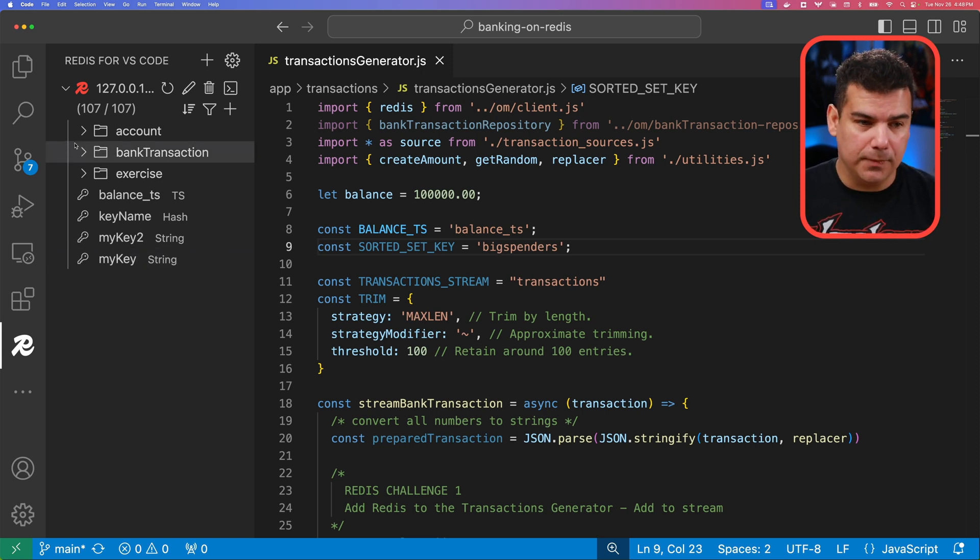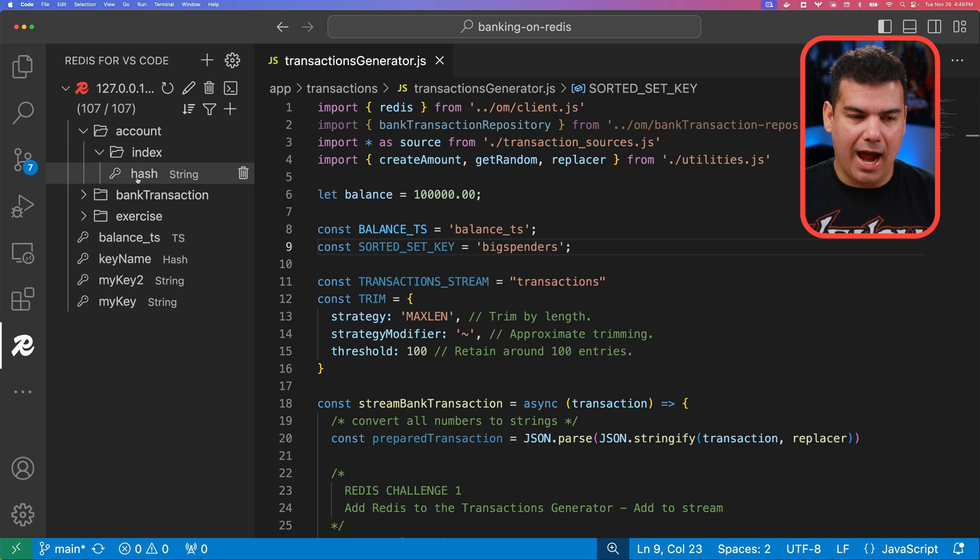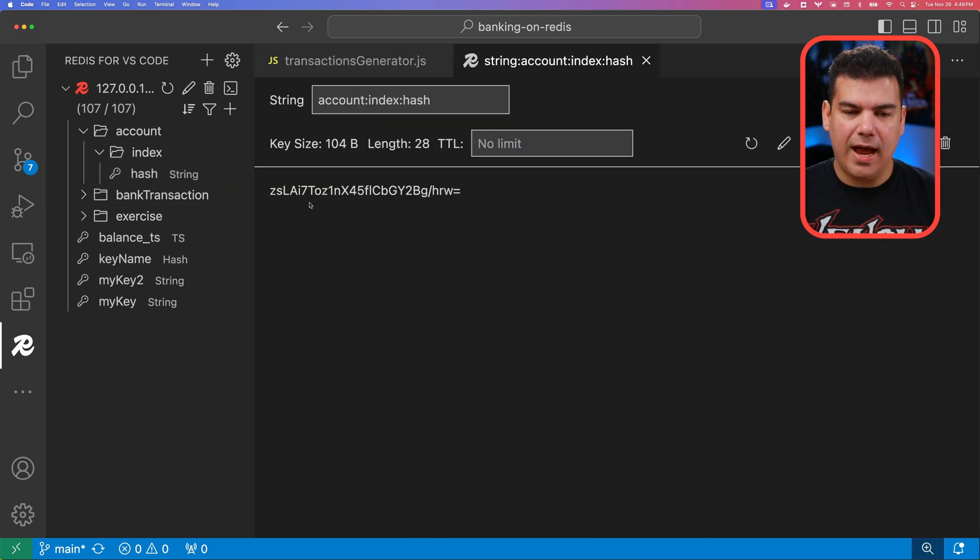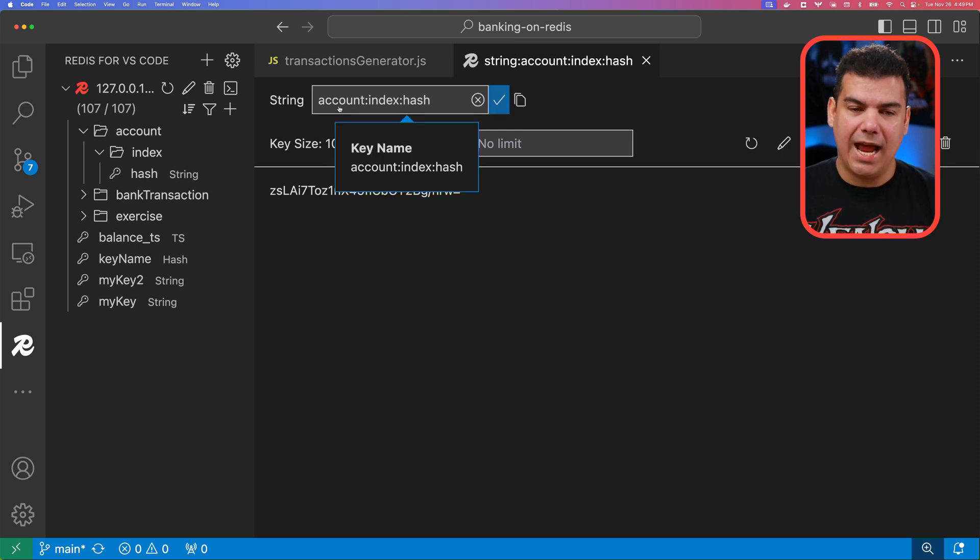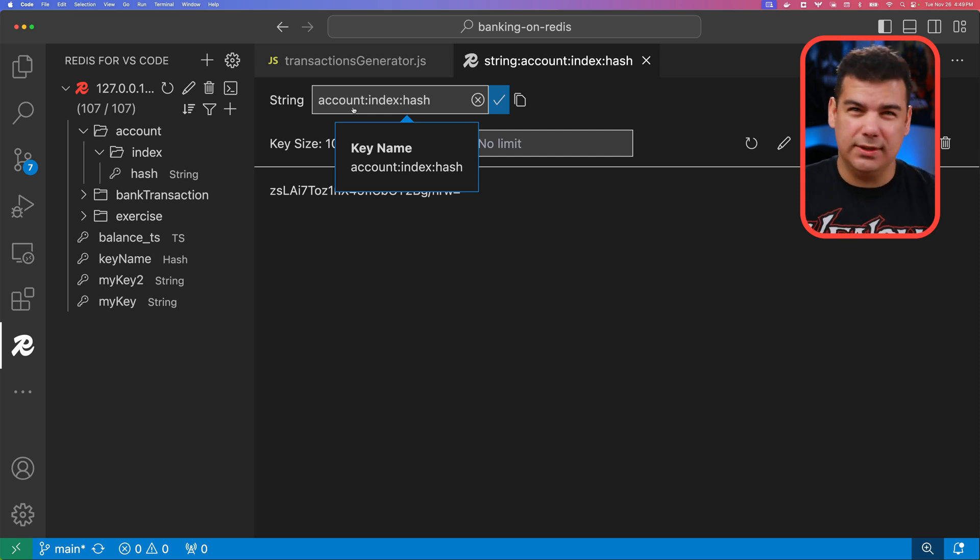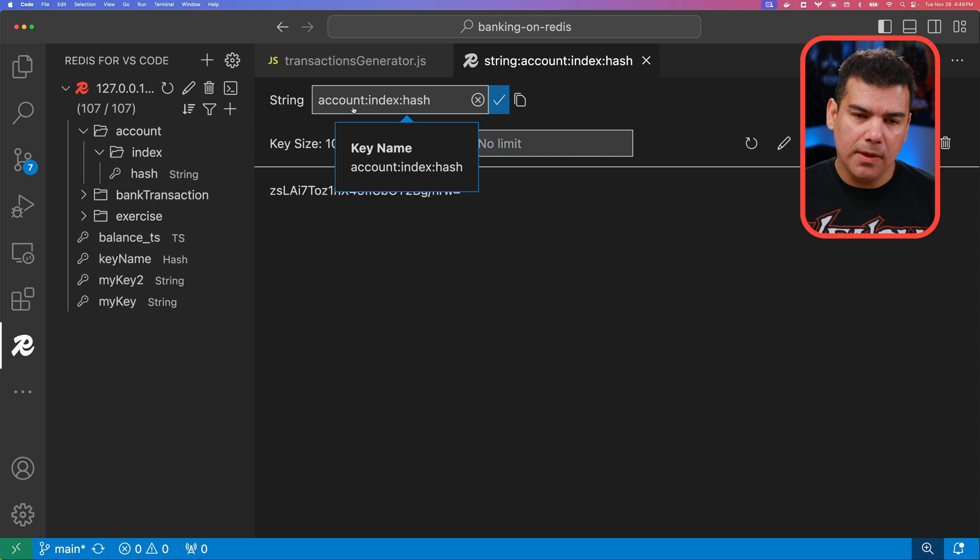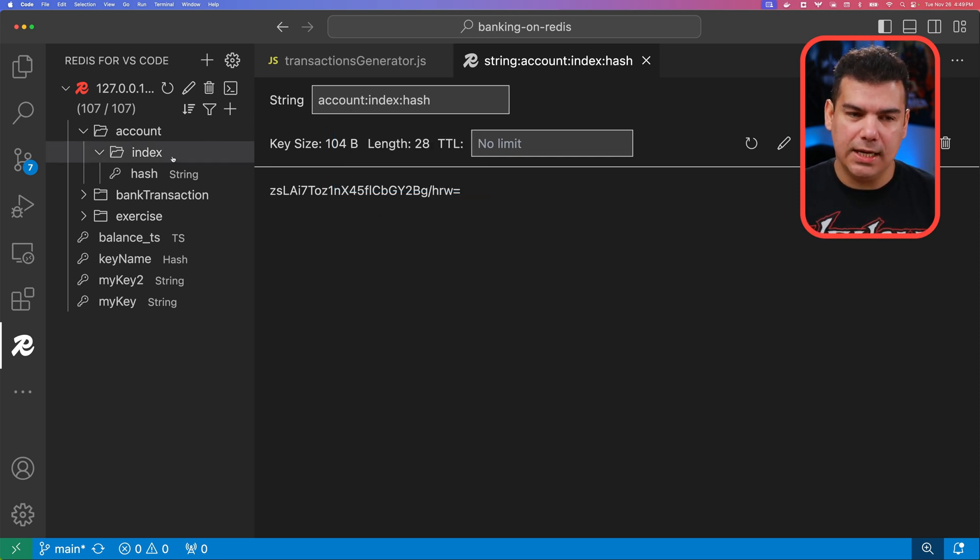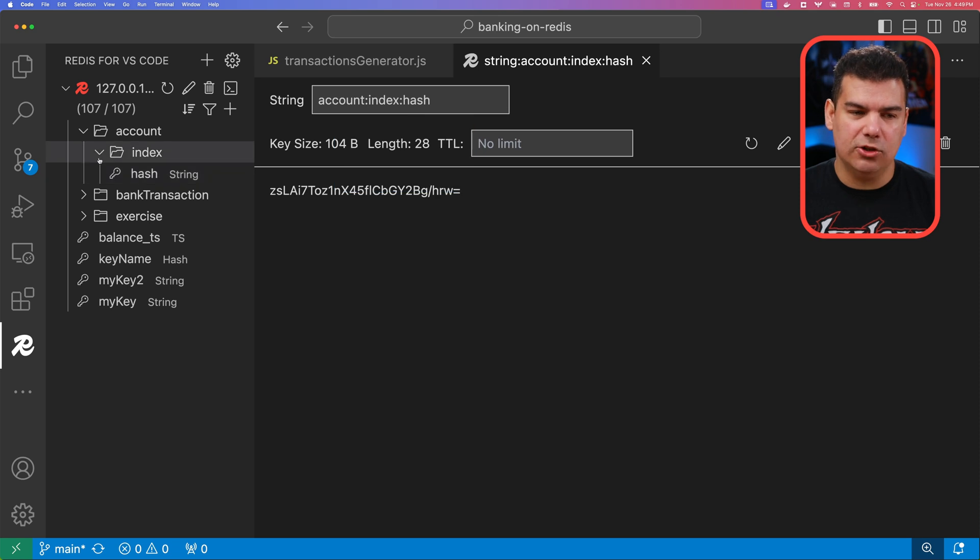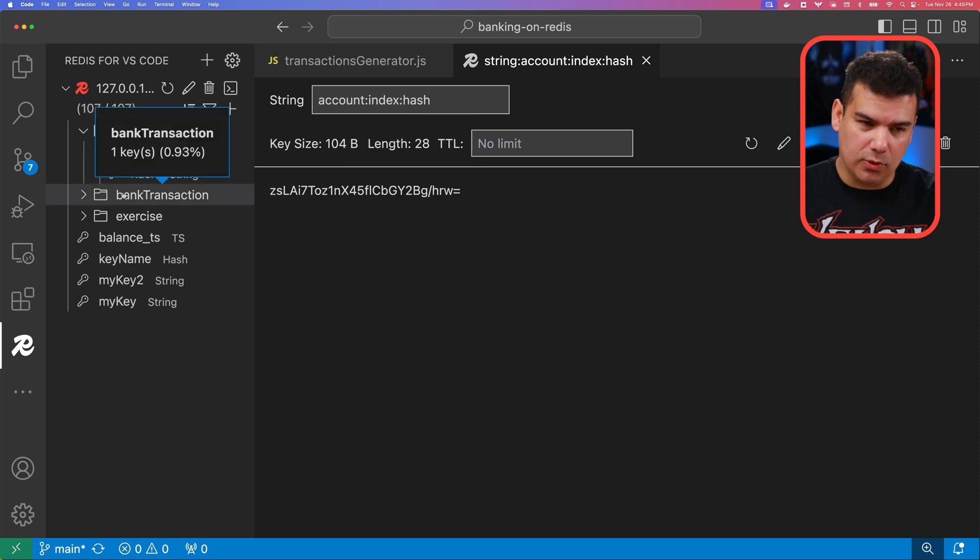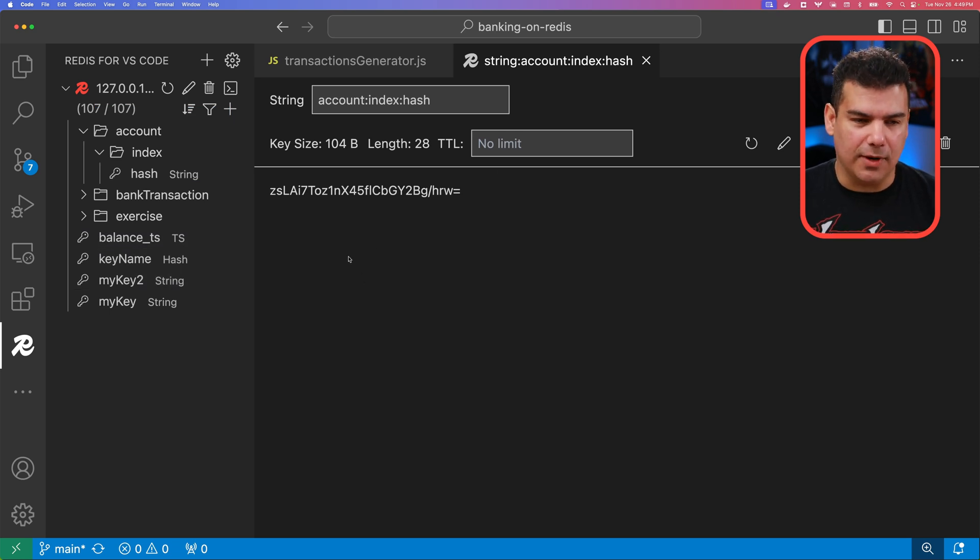For example, if I expand account and index, I have this key here, whose value is this base64 data here. But if you look at the actual key, you're going to notice that the key parts are separated by colon. This is a common practice for Redis practitioners out there. And the interesting part here about this plugin is that it's able to parse this notation and show it more easily with this visual notation. So you can navigate and enter the keys.